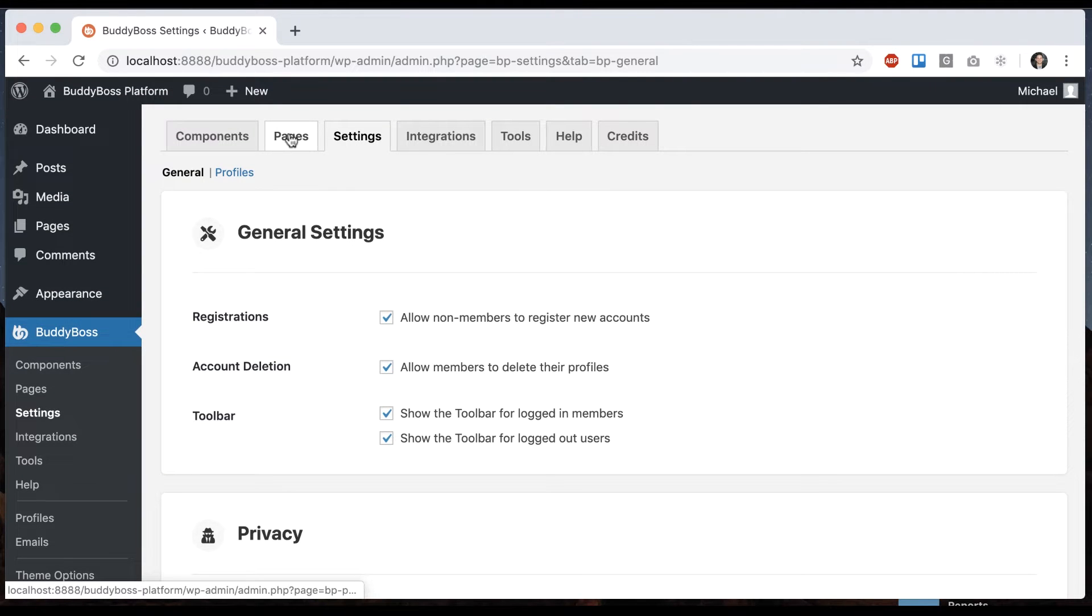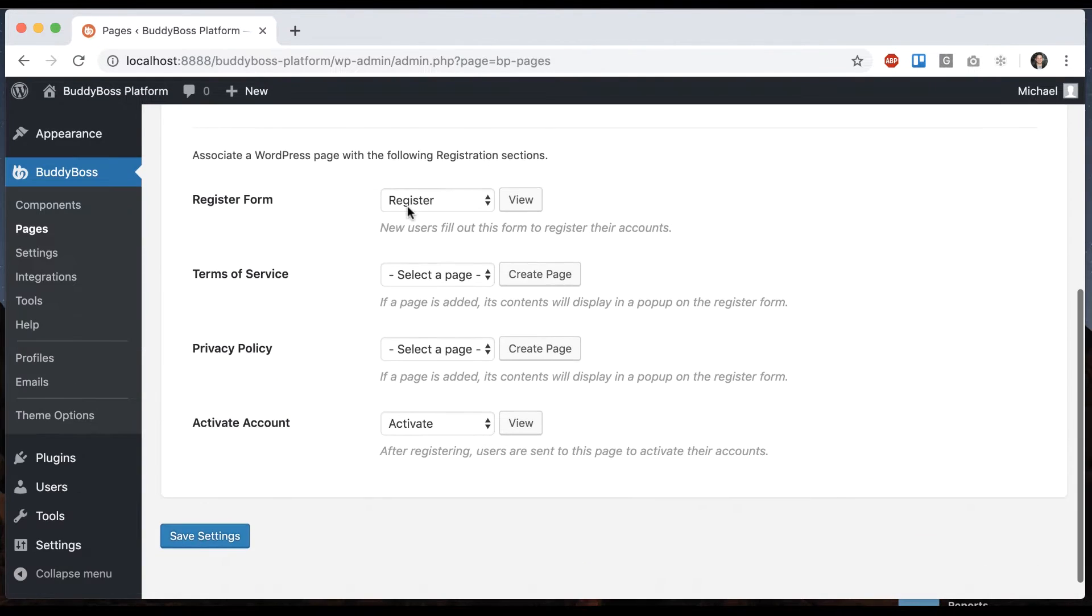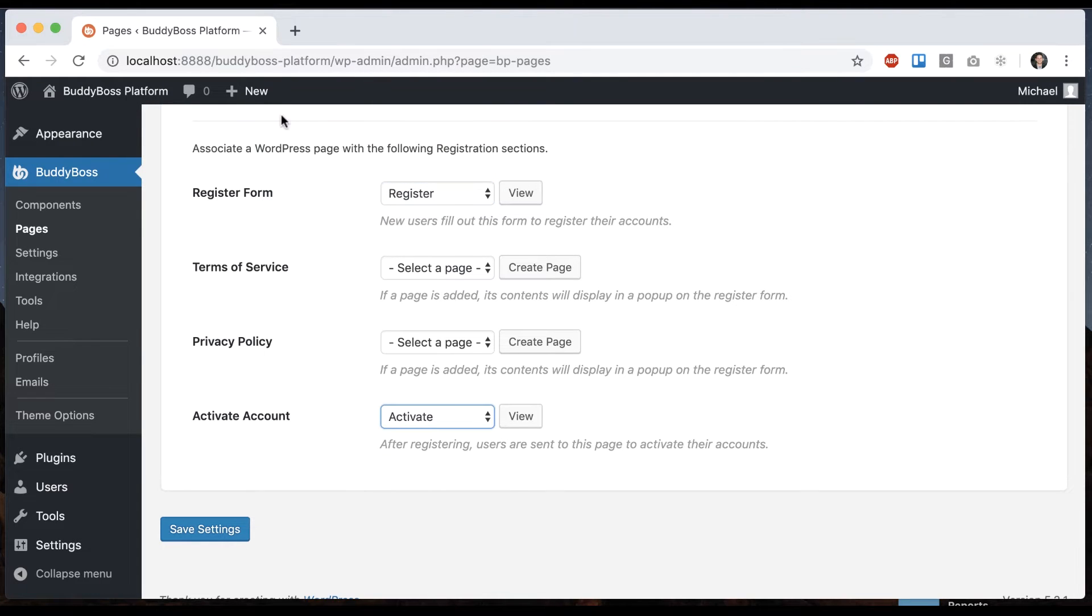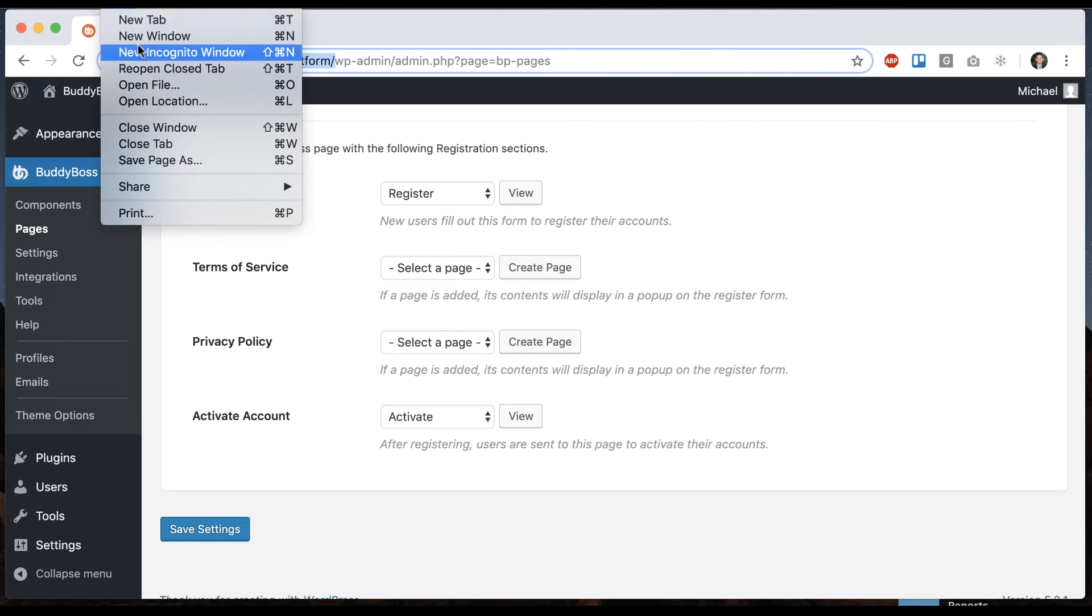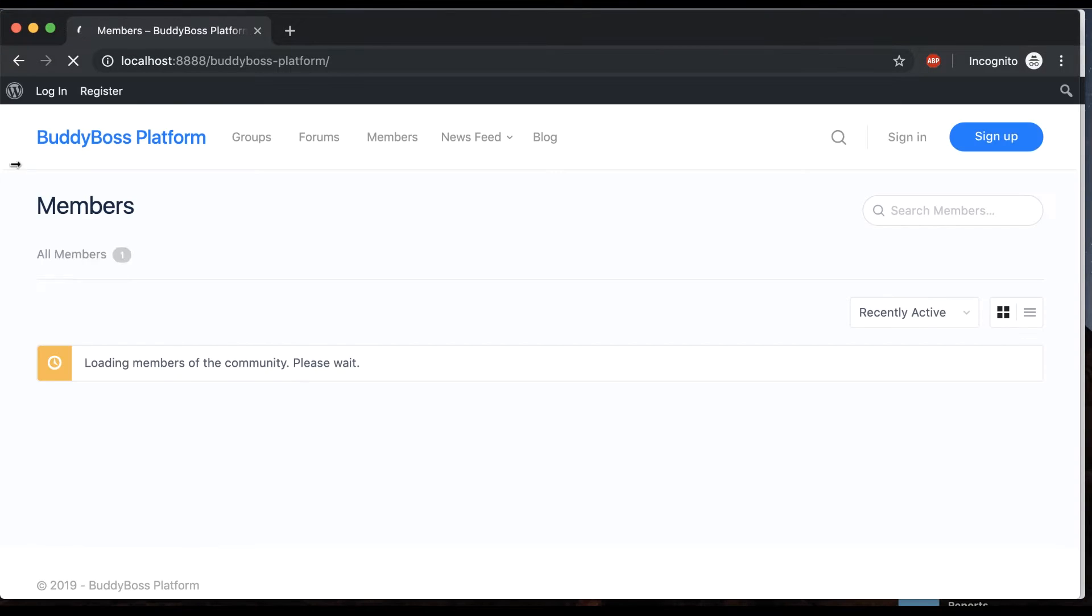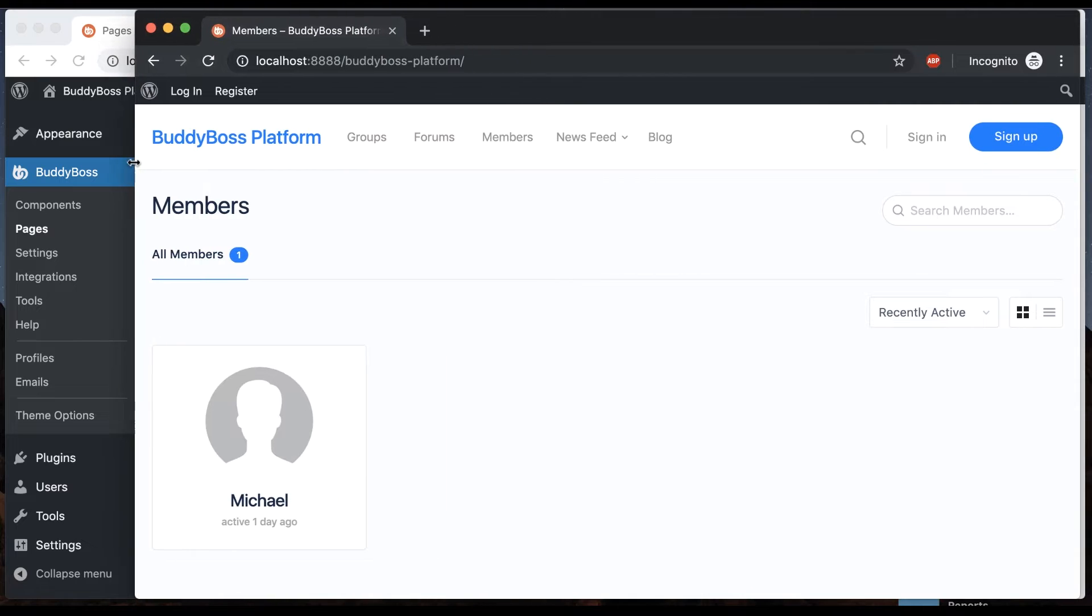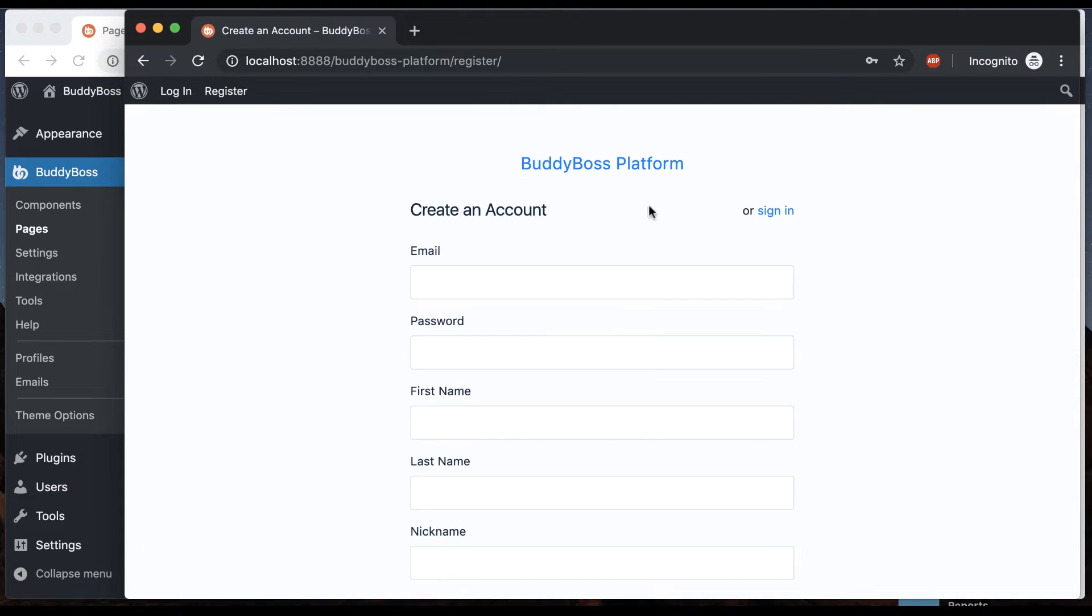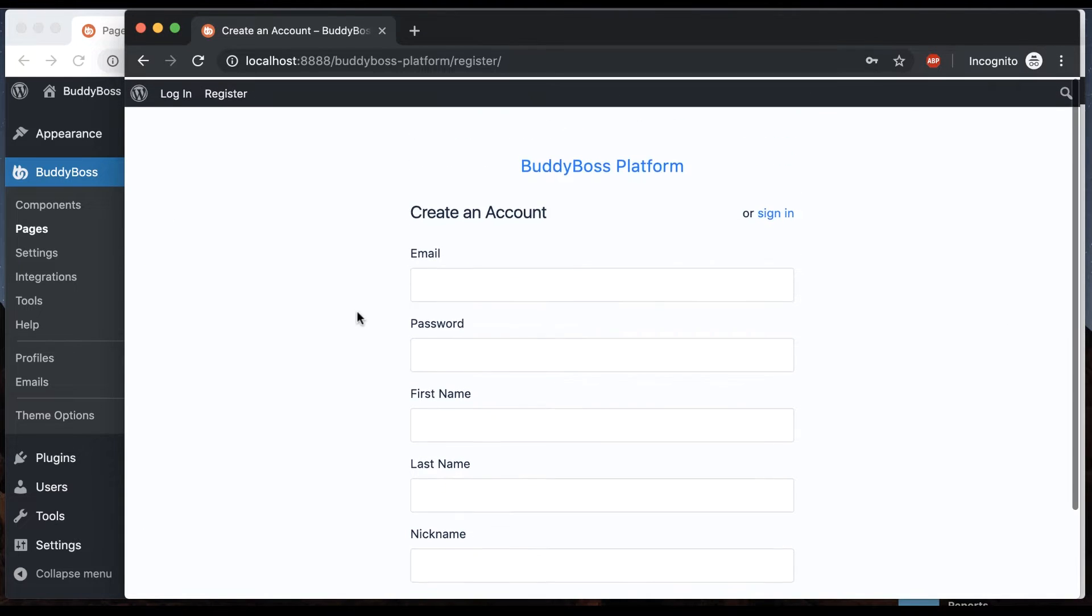So let's head back over to pages. You'll see we have two pages set out of the box, register and activate. And so register is going to create, let me just show you in a logged out window. We're using our BuddyBoss theme here to show you but all this works without it as well. So I can click sign up and this gives us this registration page.